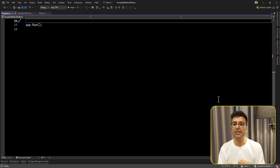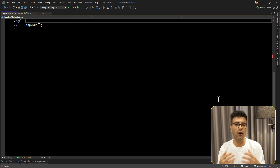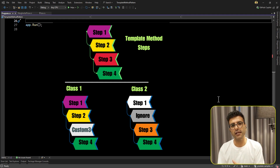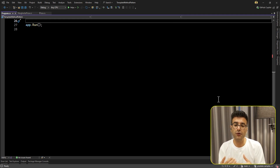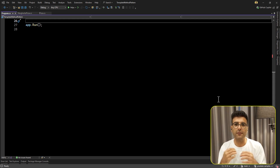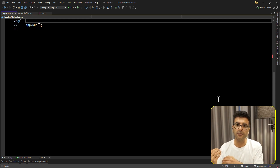Template Method can be used when we have several steps that we want all implementations to follow. We have a pipeline of steps where maybe some classes can skip one or some of them, and they can also customize some of those steps. Keep in mind, we use it when we have a skeleton of an algorithm that should follow some steps.